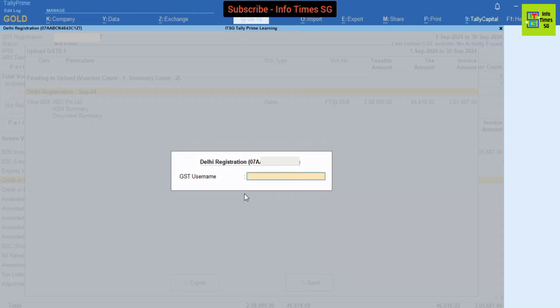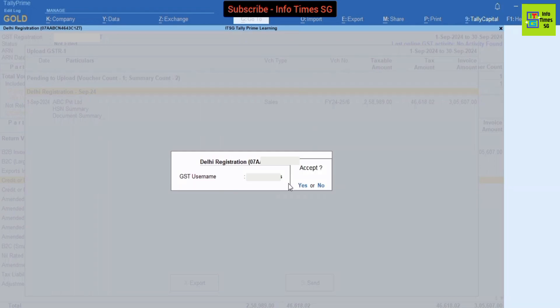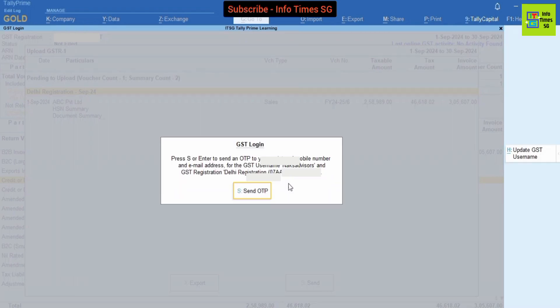Here we have to fill GSTR-1 username. We have now filled GSTR-1 username and we have to press Enter key. And now we have to accept this by pressing Enter key. And here we have to click Send OTP button.